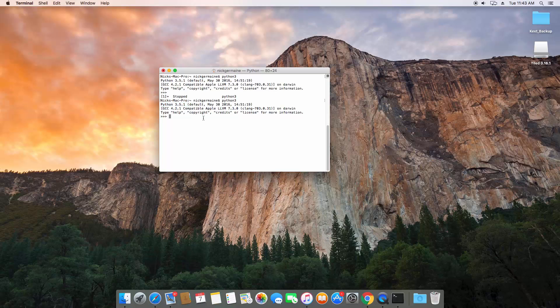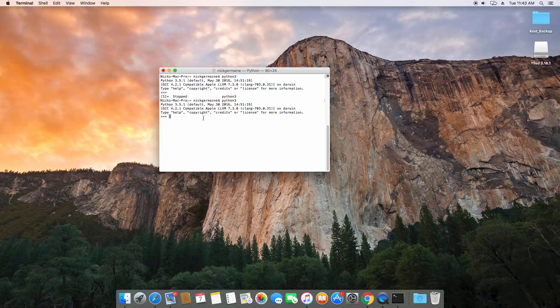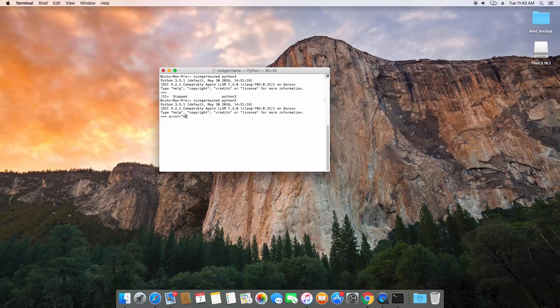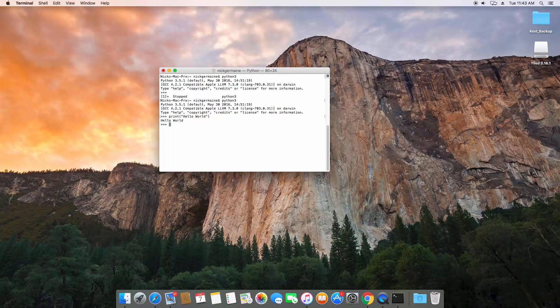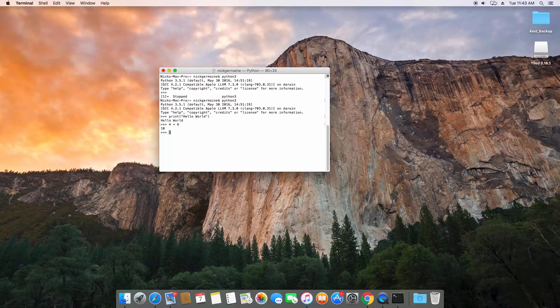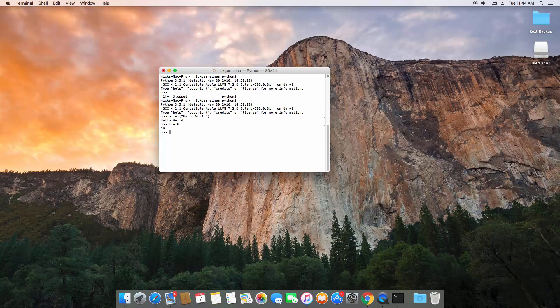Basically, in the interpreter, you can run real-time code. If I type print hello world, it will instantaneously run that line of code. If I run 4 plus 6, it returns 10 because that's the sum of 4 and 6.